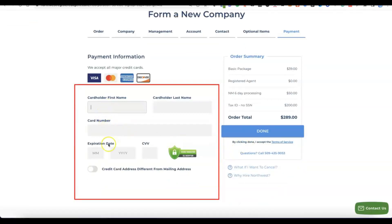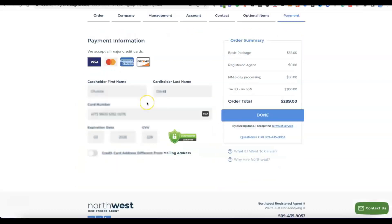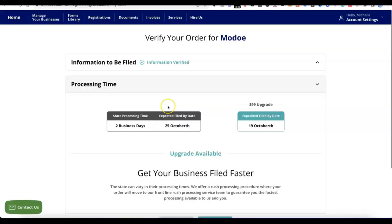Once you've chosen that you don't have a Social Security Number, click continue to proceed to payment. Enter your card name, card number, expiry date, and continue to make the payment. I'll enter my card details and click done so they can process the payment and create my account with Northwest.